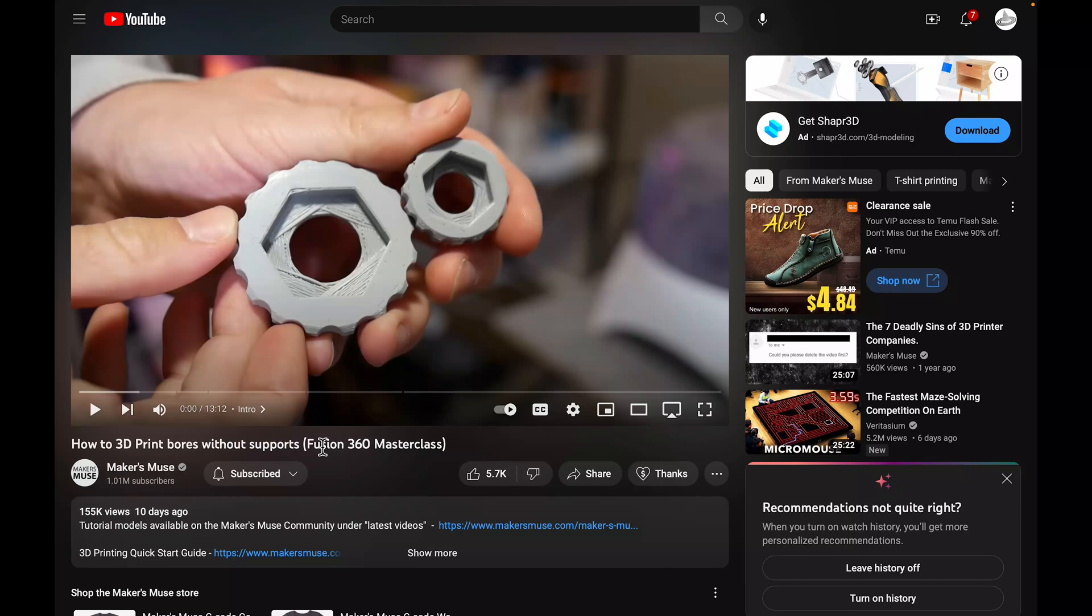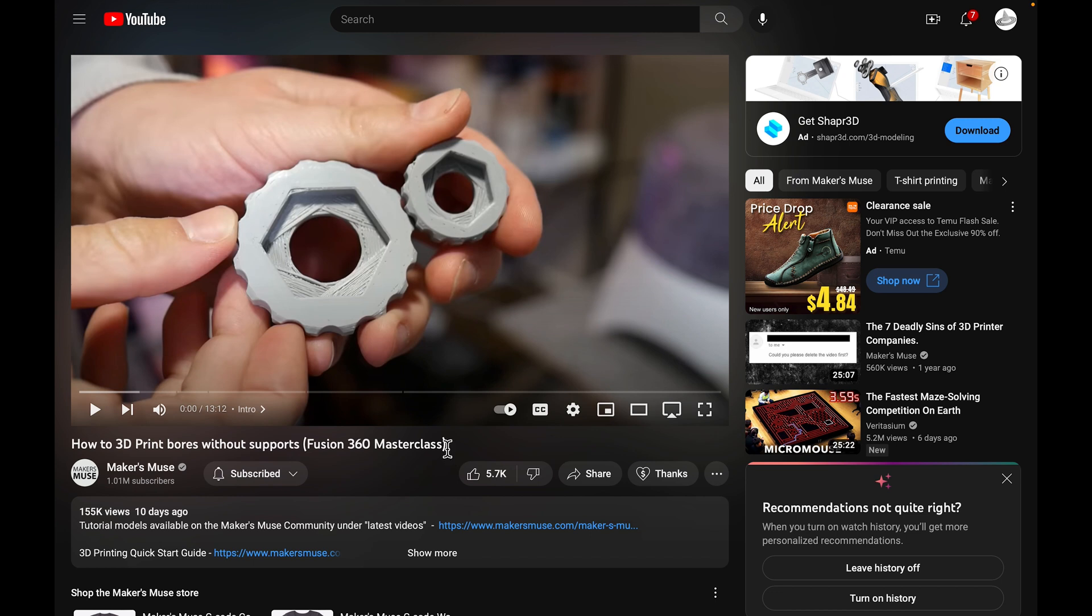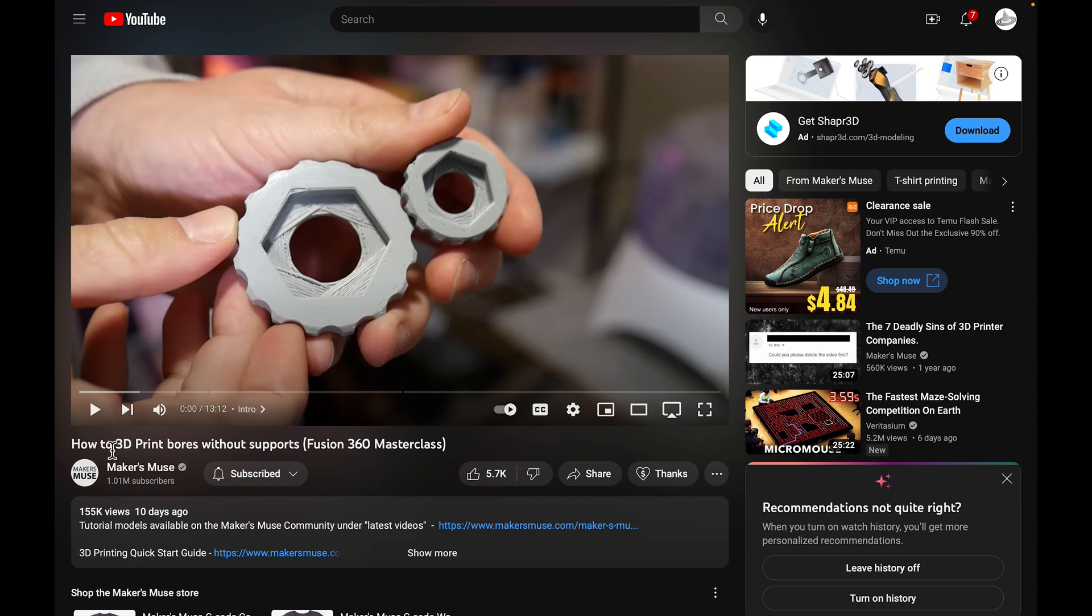A quick disclaimer before we get started. This video was based on Maker's Muse's video, How to 3D Print Bores Without Supports, Fusion 360 Masterclass. That's where I actually learned how to do this. But he didn't go into a lot of detail on how to actually make this in Fusion 360, so I thought that I could add to this video by making a supplement where I'll take you step by step on how I actually made the design. He goes over a bunch of different designs for making bores without support, so I highly recommend this. He's a great YouTuber.